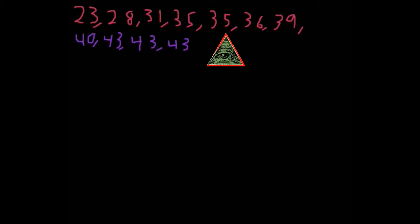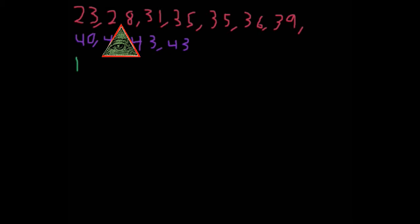Now, first we have to find the number of terms. So let's use the number of terms as n. So we have n equals 1, 2, 3, 4, 5, 6, 7, 8, 9, 10, 11. So we have 11.